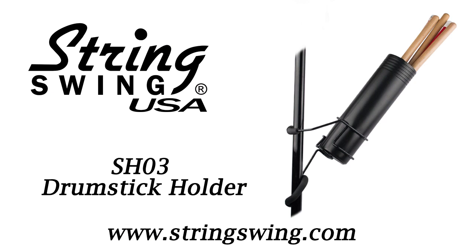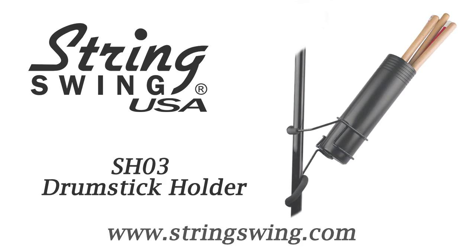Be sure to check out our other great products here on our YouTube channel or at stringswing.com.